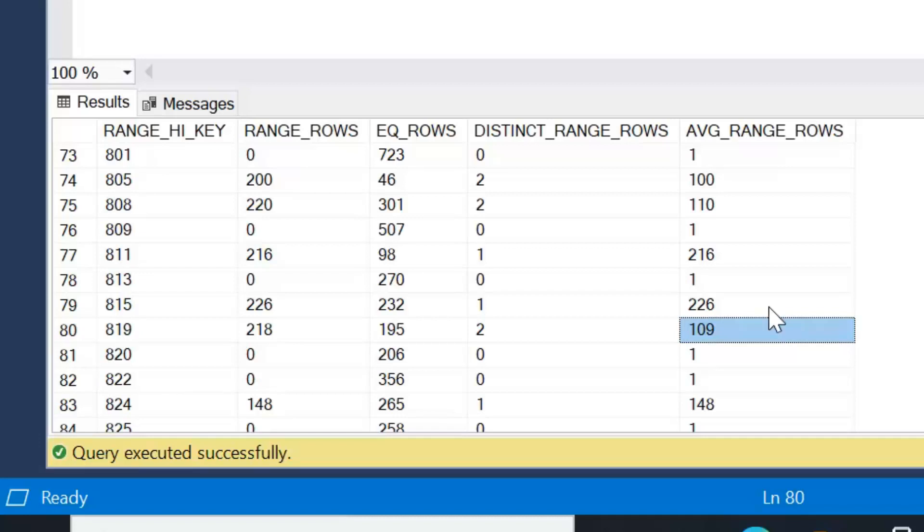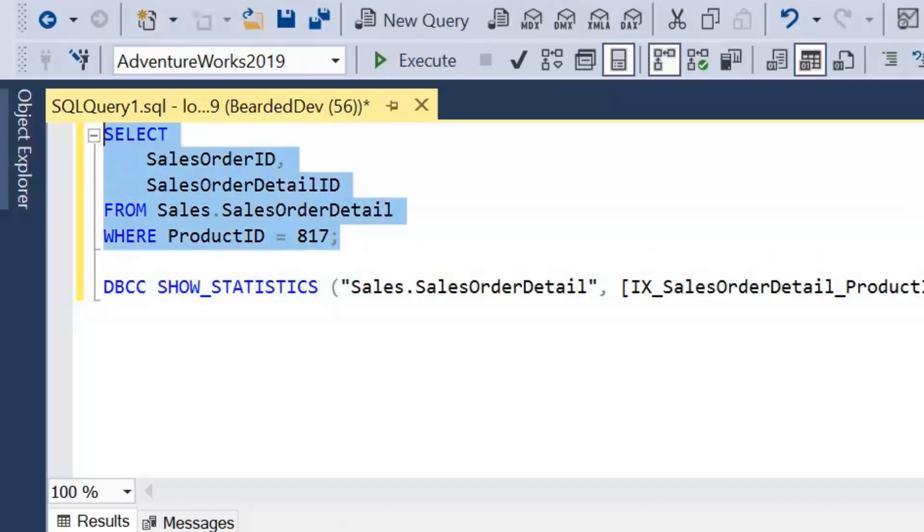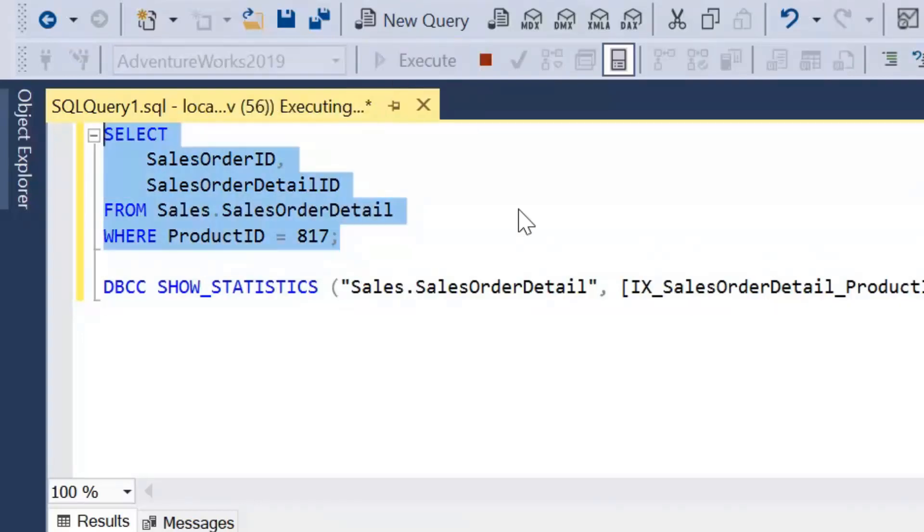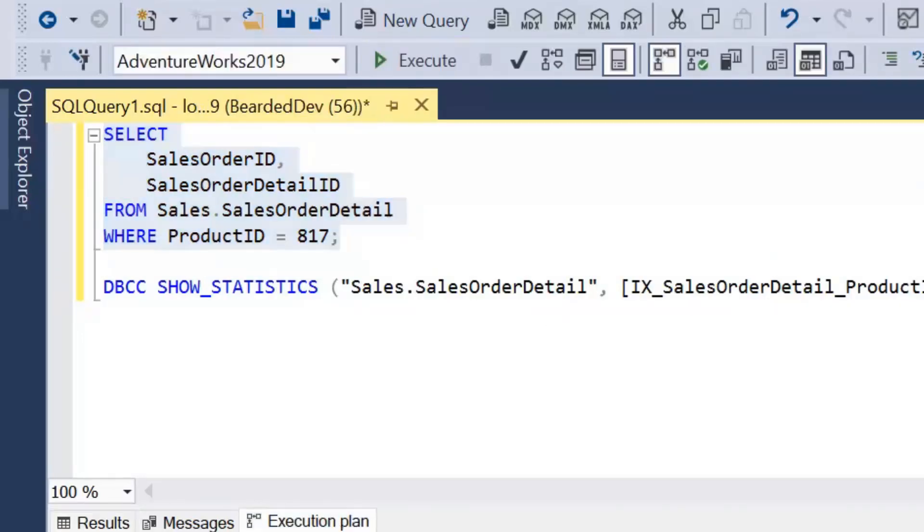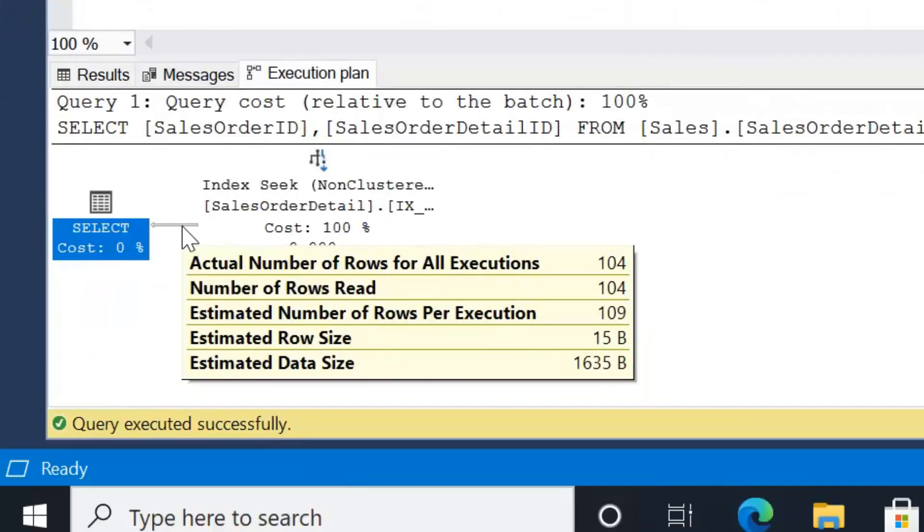Now if we try 817, again we know it's within that range, so we're expecting the estimate of 109. Let's have a look at the execution plan, and we can see the estimated number of rows is 109, but the actual number of rows is 104.